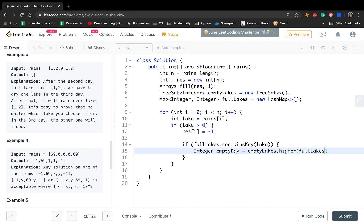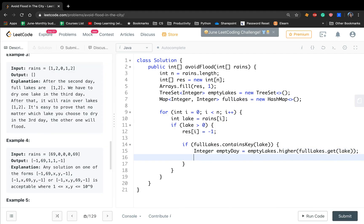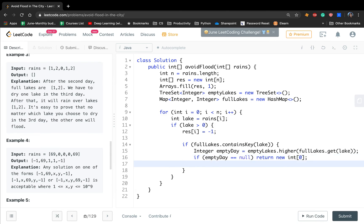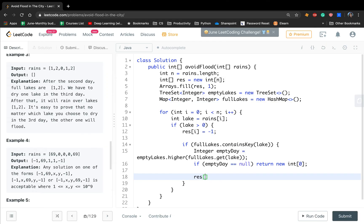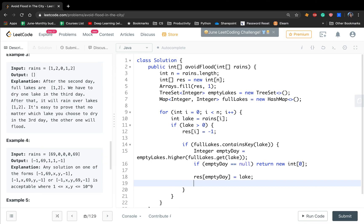We call emptyLakes.higher(fullLakes.get(lake)) to find the closest empty day after the first occurrence. If we cannot find an empty day — if it equals null — we return an empty array. If we can find it, the corresponding place in the result array will be the current lake, because we are going to use that day to empty that lake, and we remove that day from emptyLakes.